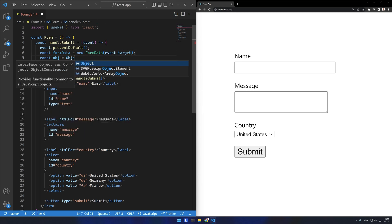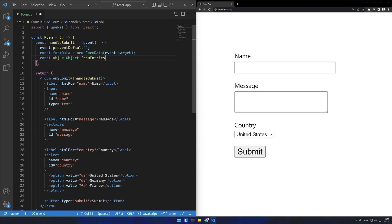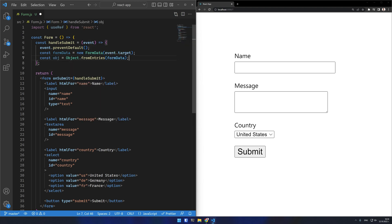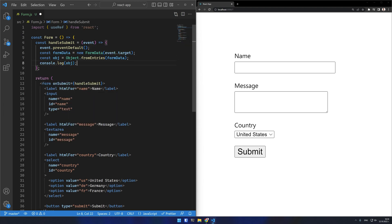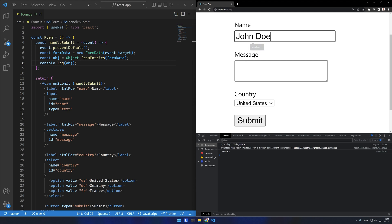If I need I can convert it to a normal JavaScript object using Object.fromEntries and if I console log it you will see it contains all of the submitted data from the form.